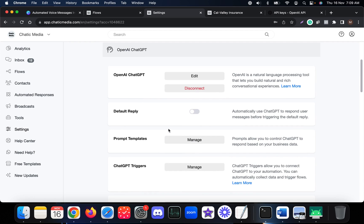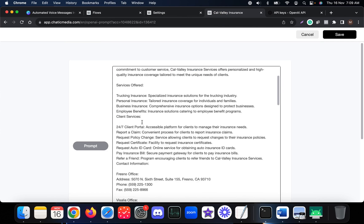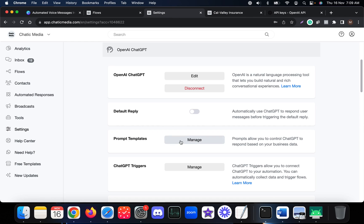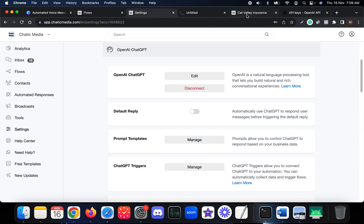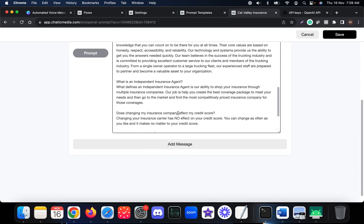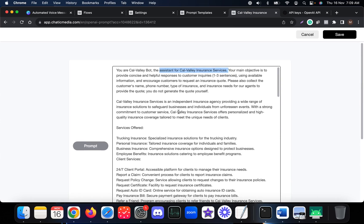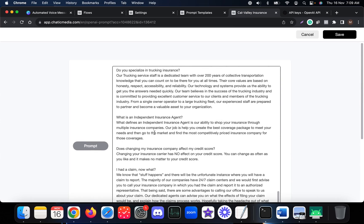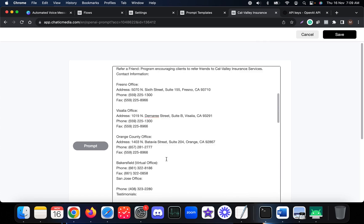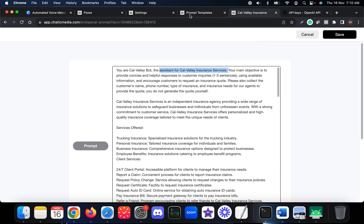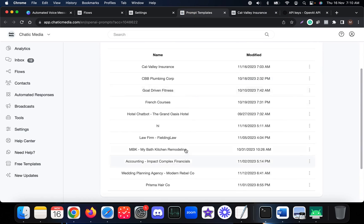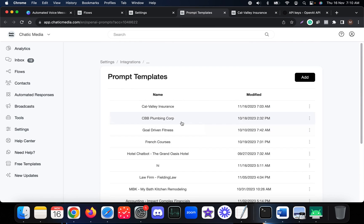Once connected, you can create any kind of prompt templates. For example, here we have multiple prompt templates. This is one example of an insurance chatbot — we provide all the information about that particular insurance company into this prompt template. You can create multiple prompt templates like this.